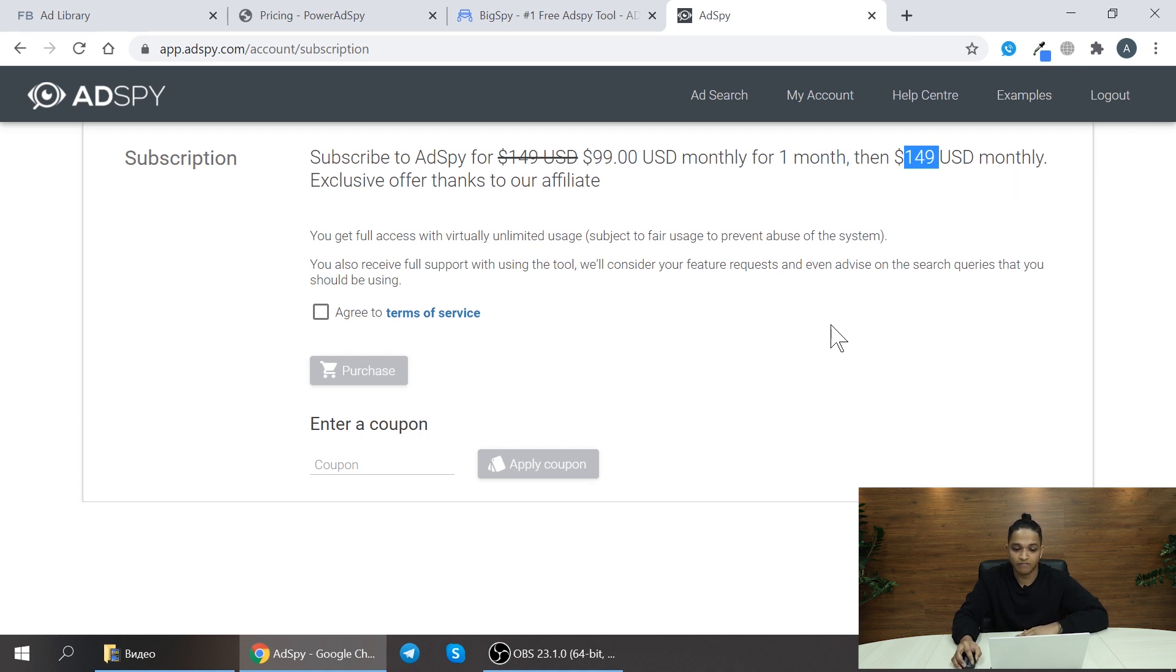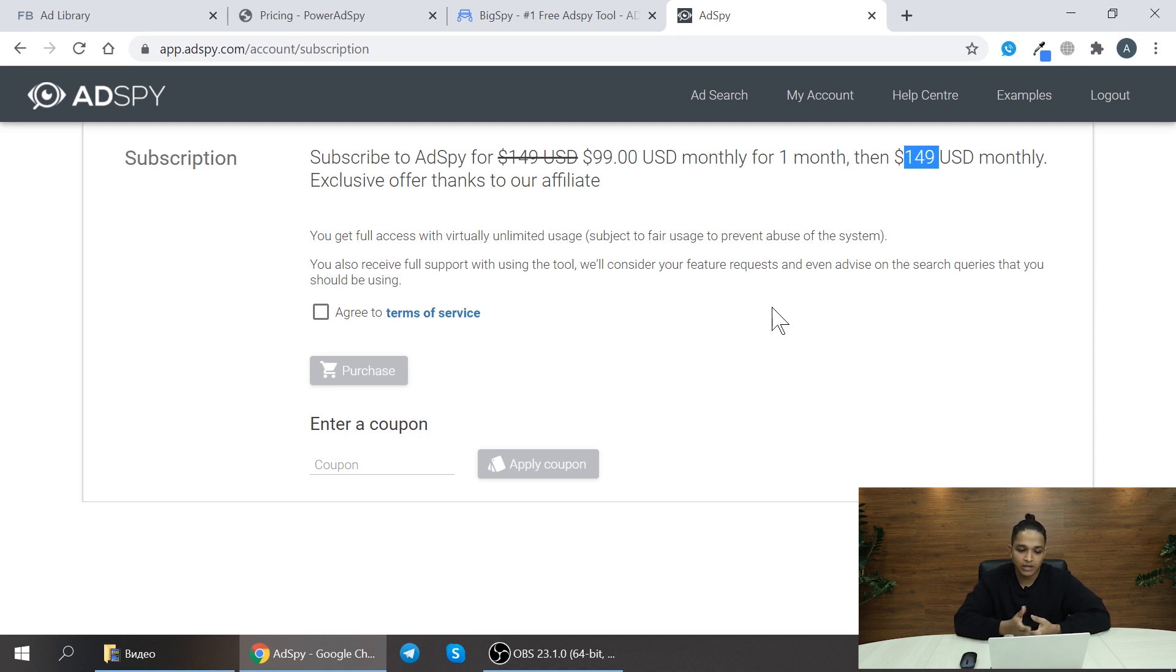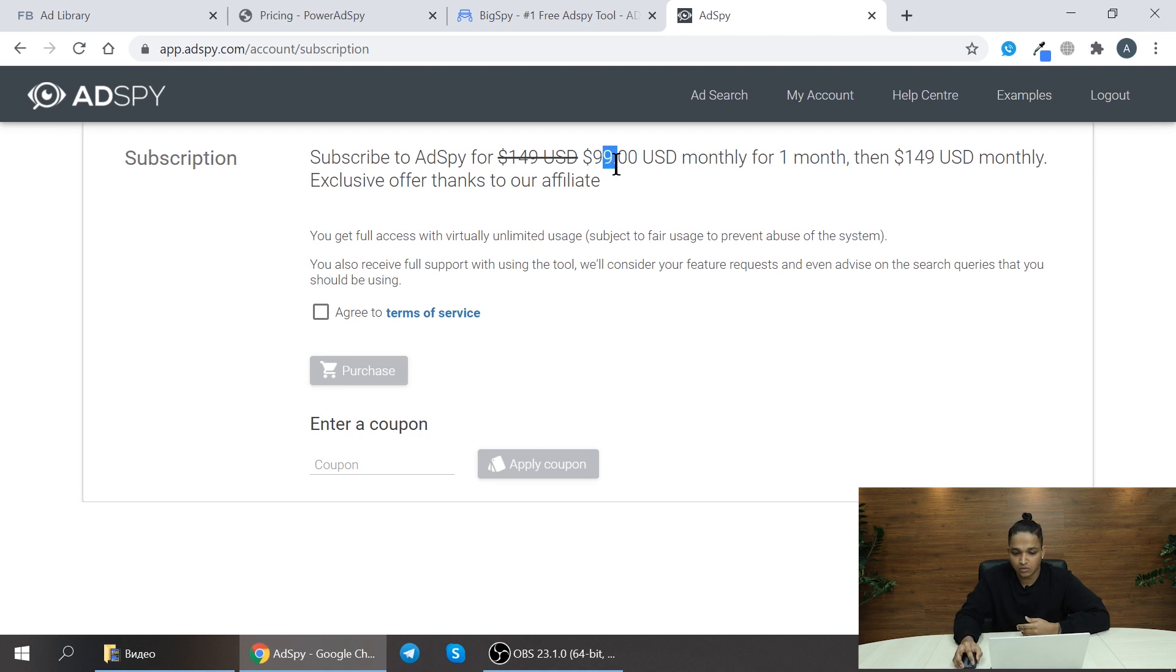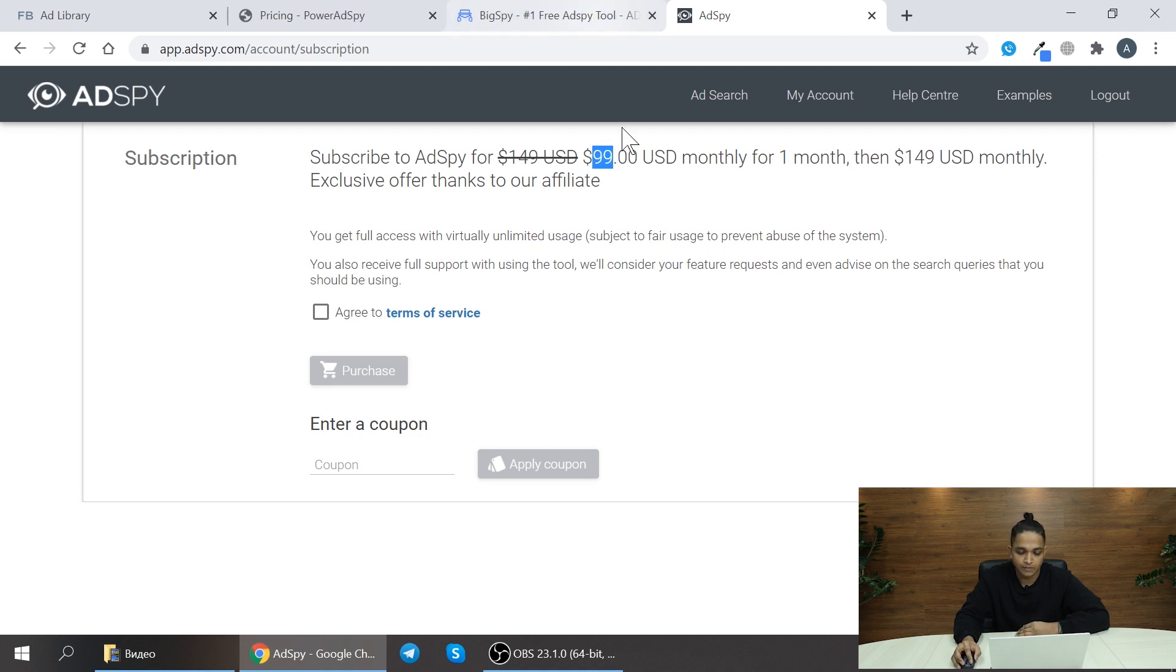Here they don't have any free trial versions which you can try. But if you are referred by any of the affiliates who were already using the AdSpy tool, you'll be able to subscribe to this spy tool for $99 per month.